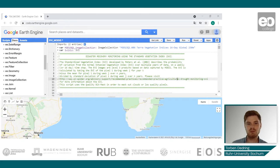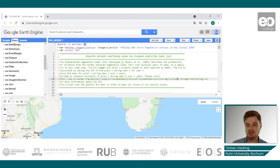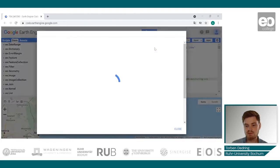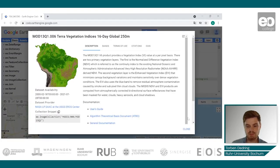In this use case, we are going to use Google Earth Engine to calculate the standardized vegetation index for drought monitoring in the southern part of Madagascar. We will do this by using the enhanced vegetation index data coming from the MODIS sensor.